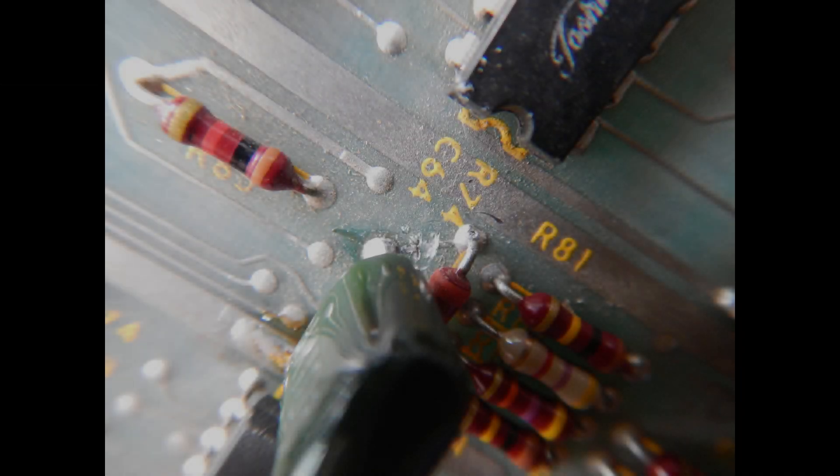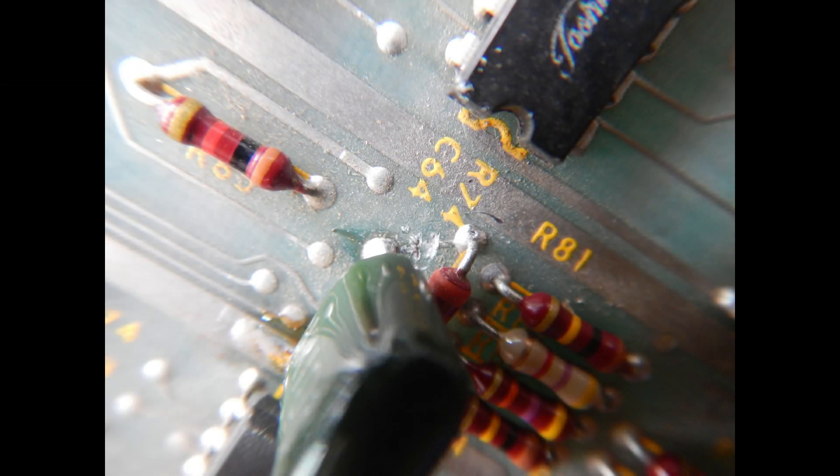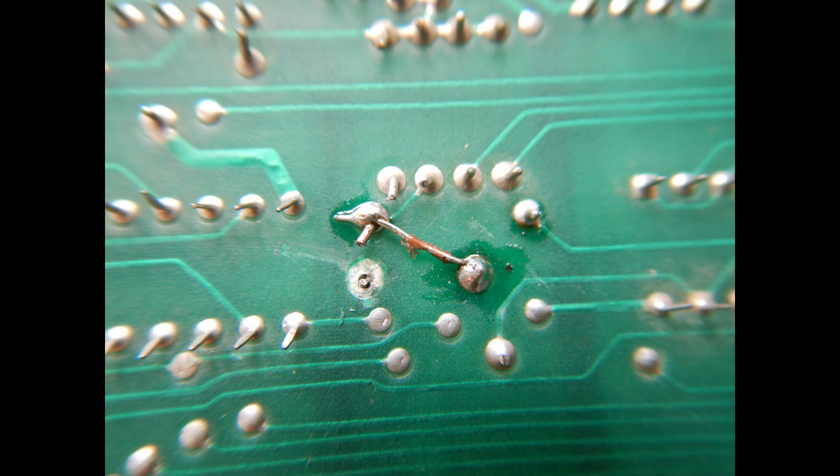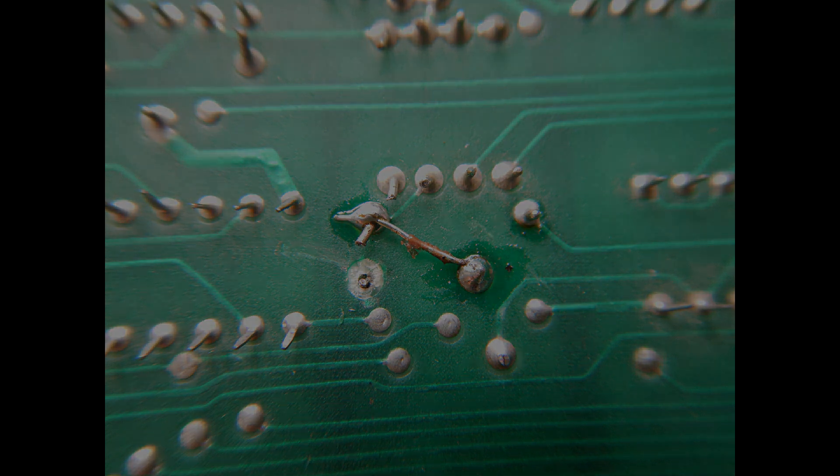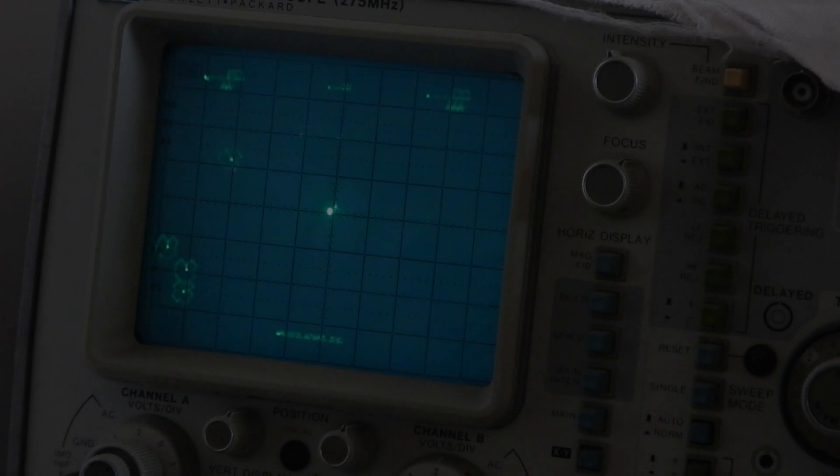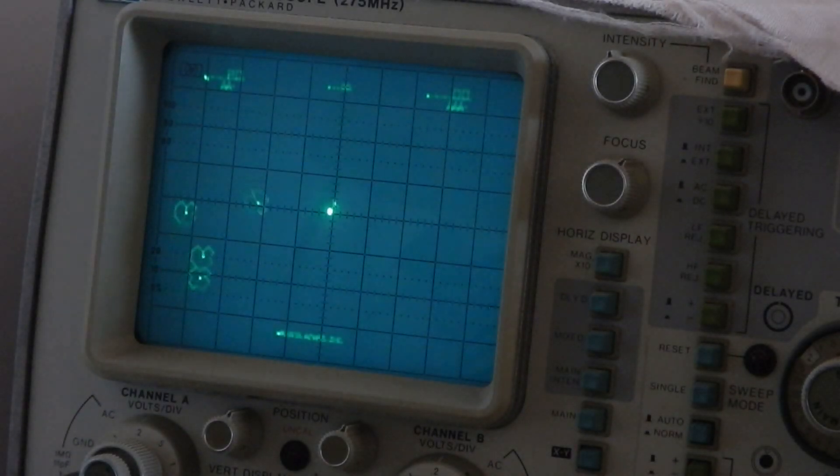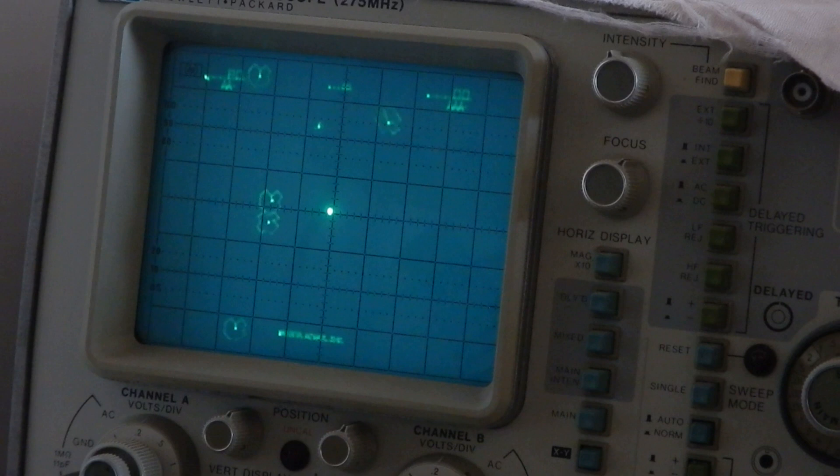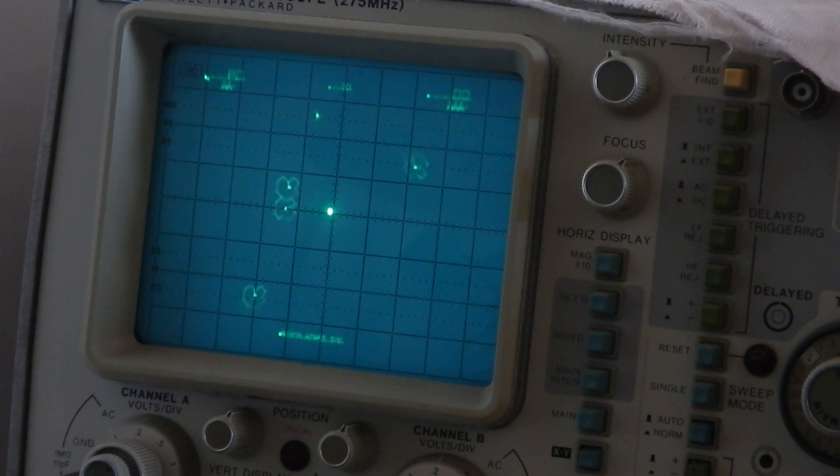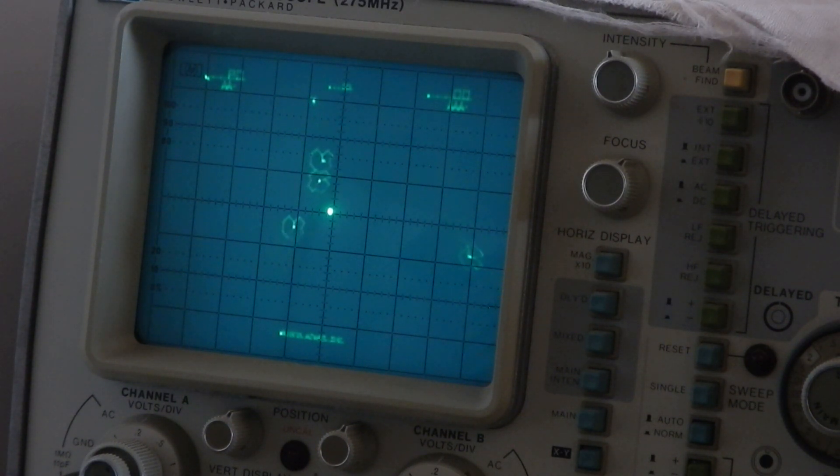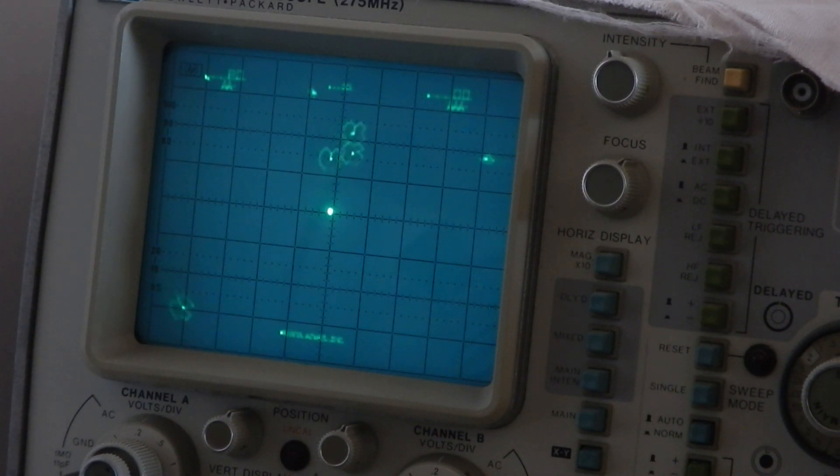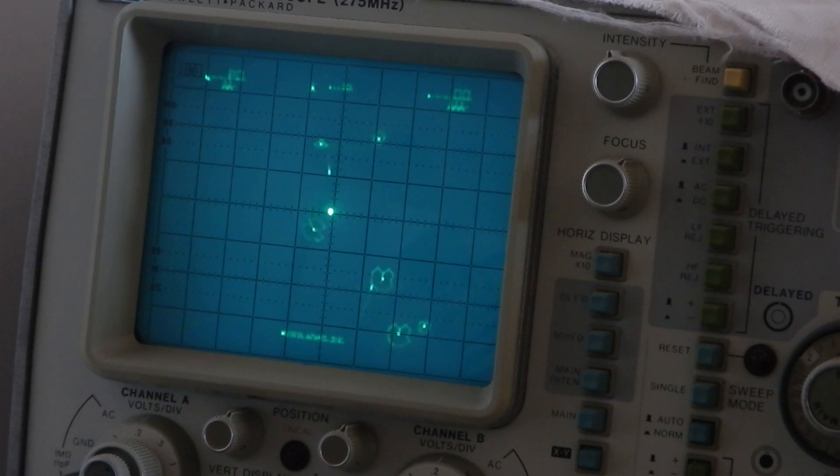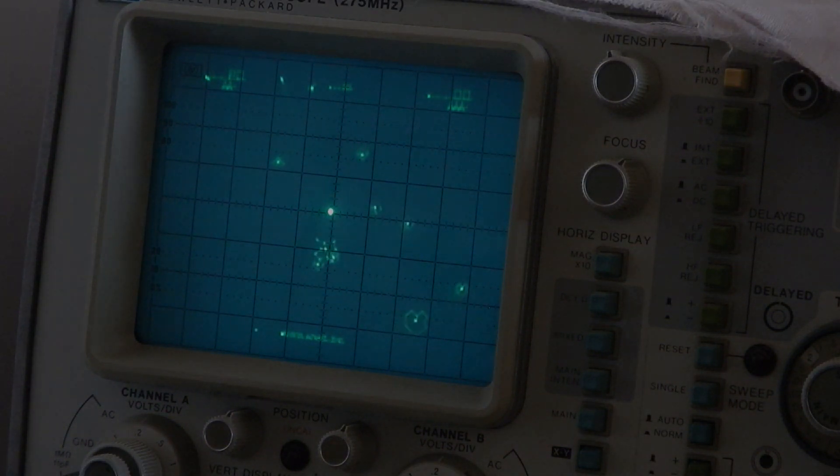The fix in this case is simple. I've cut the trace that connects C64 to the wrong side of R74, and then I added a small jumper to connect C64 to the other end of R74. Okay, now it sounds better. I put a few clips of sounds before and after the fix, so you can hear the difference.